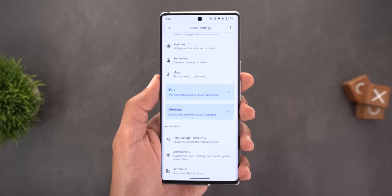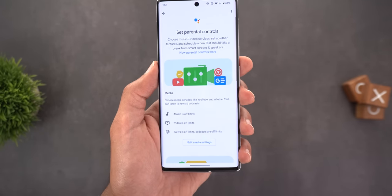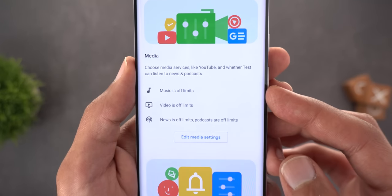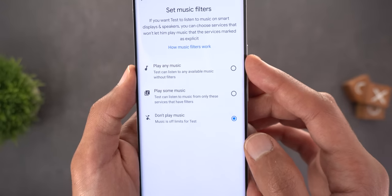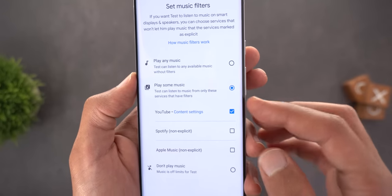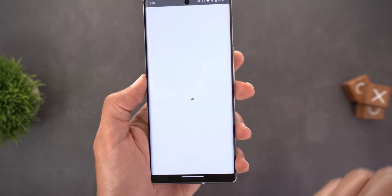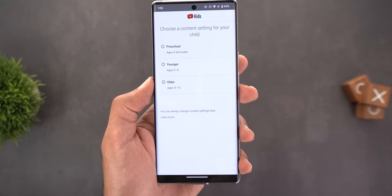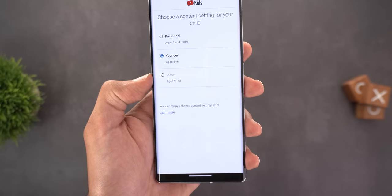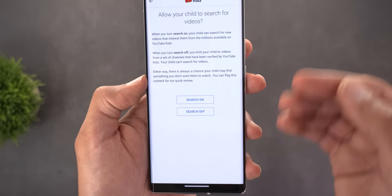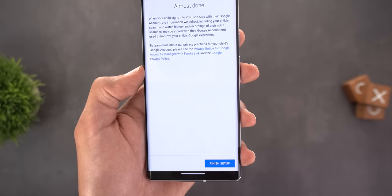After adding the child account and tapping Setup, you can choose the account, then configure what's available — music, video, and news are off by default. You can allow any music or restrict it to specific services like YouTube, Spotify, or Apple Music, and hide explicit content. You can set the child's age group and toggle search on or off.